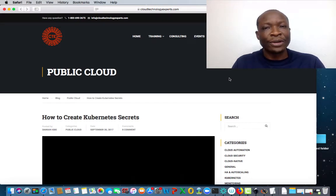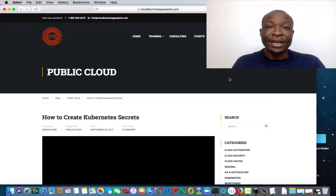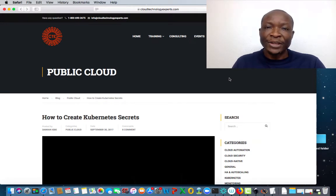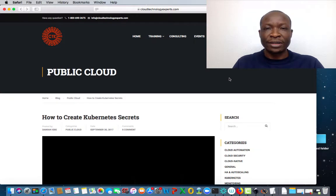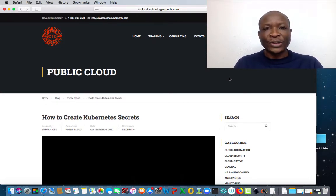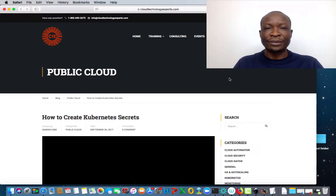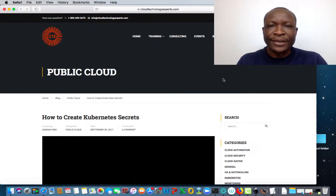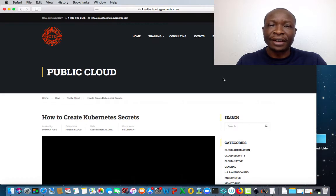Before we start, what are secrets? Secrets are a way to pass variables to applications containing sensitive data — data such as your password, your SSH keys, your tokens, or even your certificates can be passed as variables called secrets. While secrets contain sensitive data, config maps contain non-sensitive data.